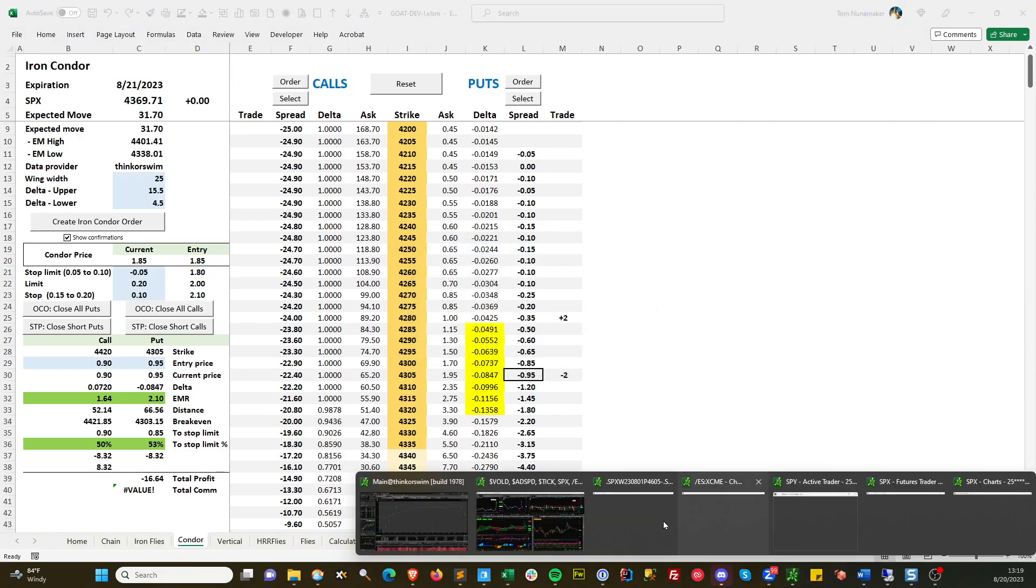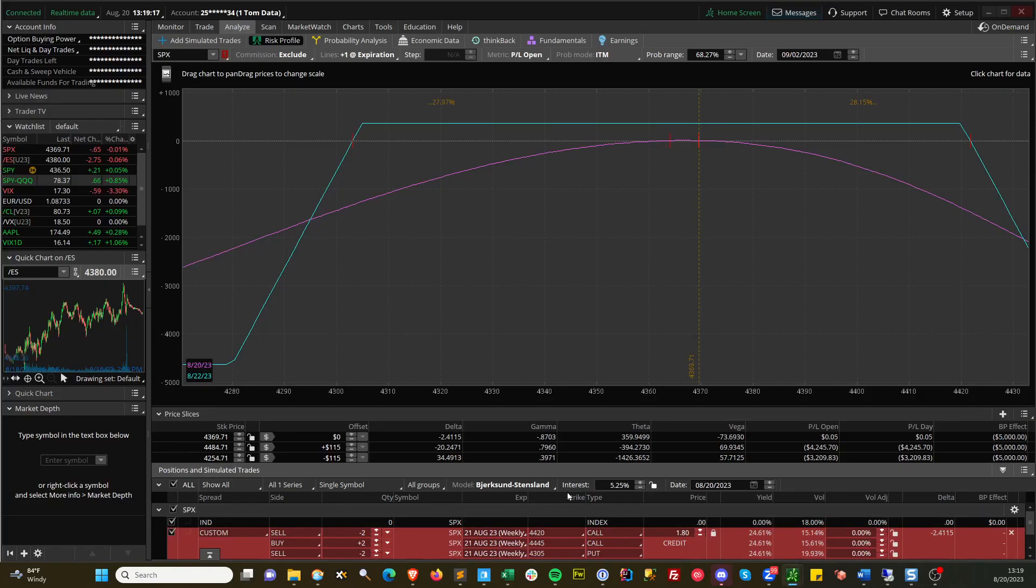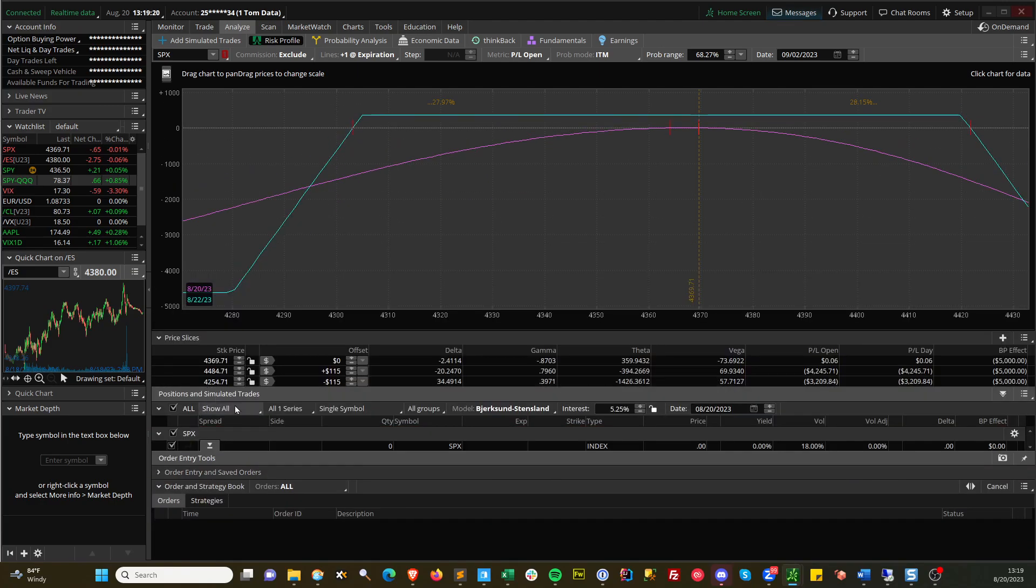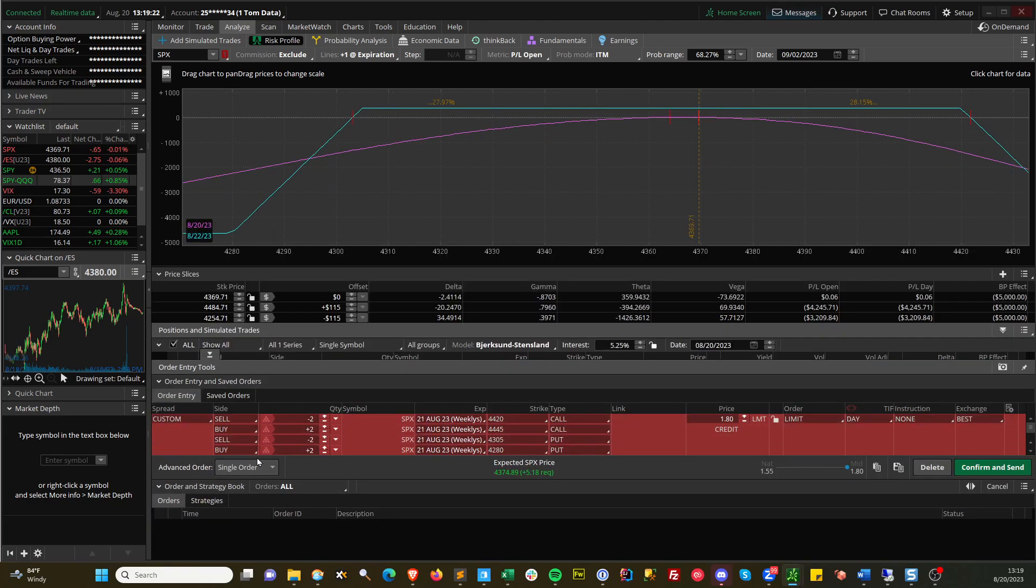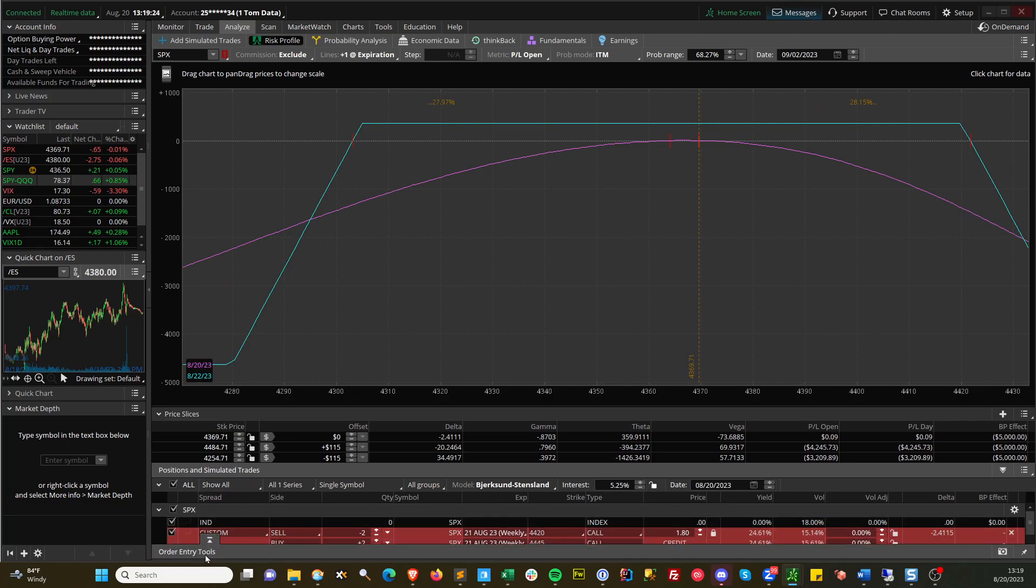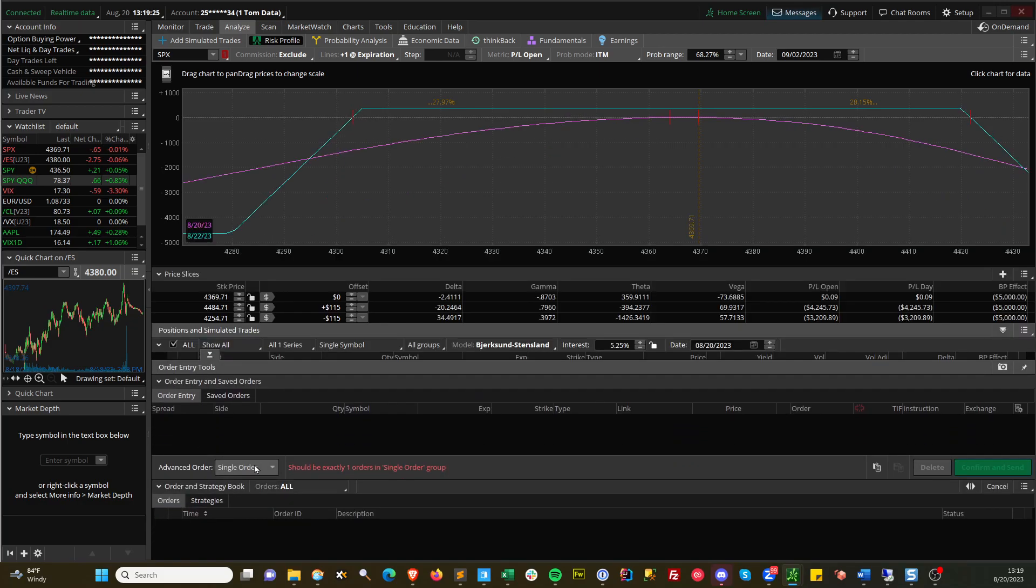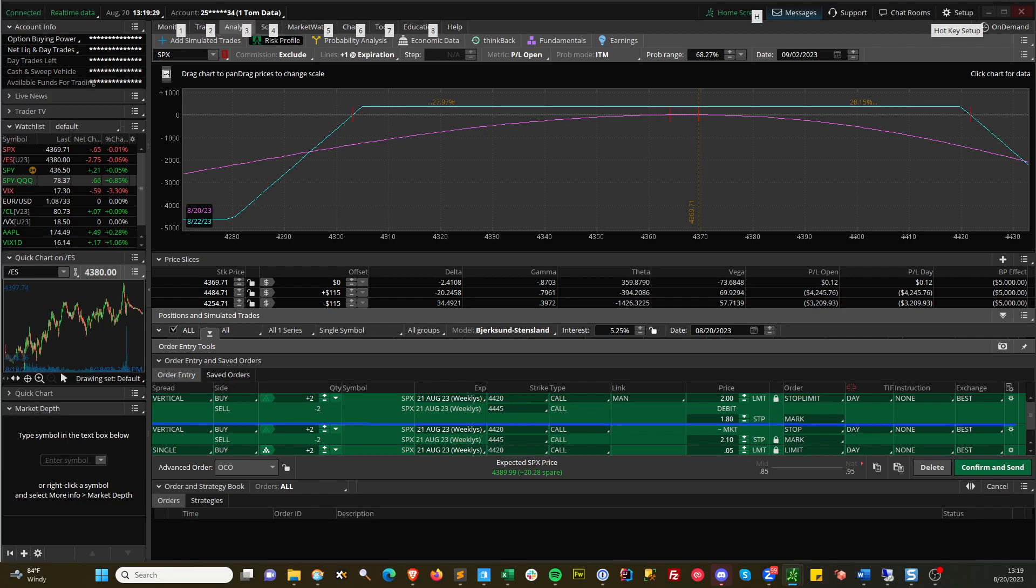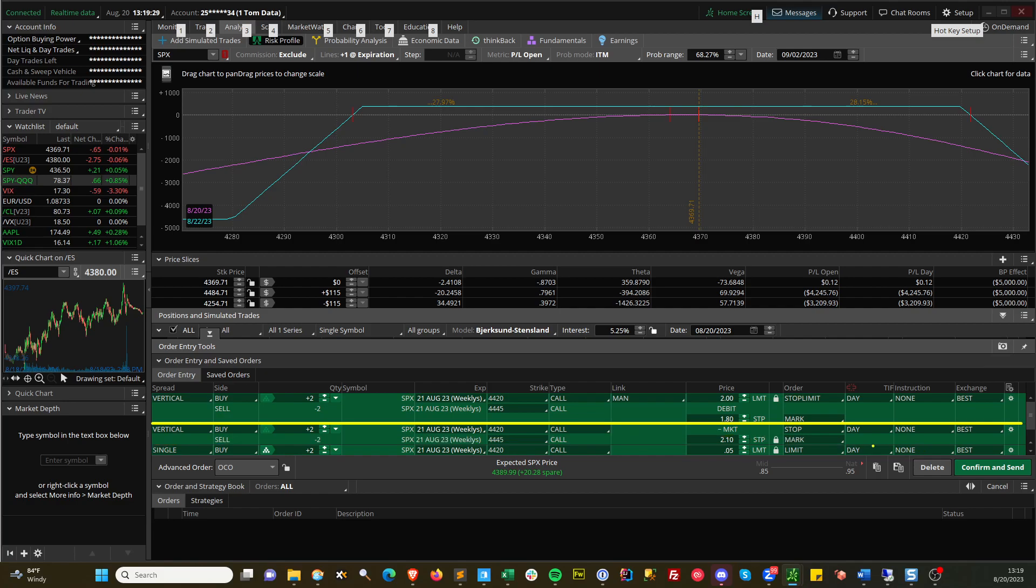So if we go back to thinkorswim and we go to our order tab and now we select OCO, I got to delete that one. Let's go OCO and paste. Now this is creating all these orders. So if you look, here's one and here's another one. Nice straight line. That's looking better.